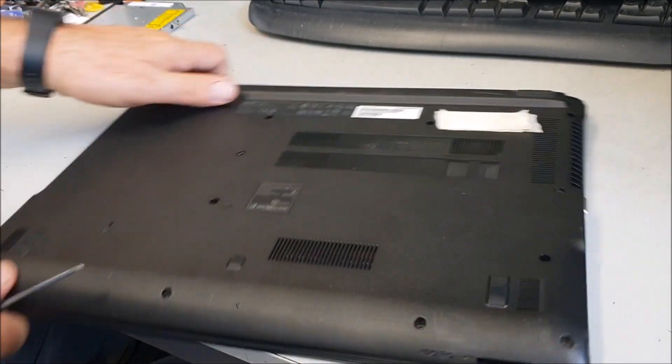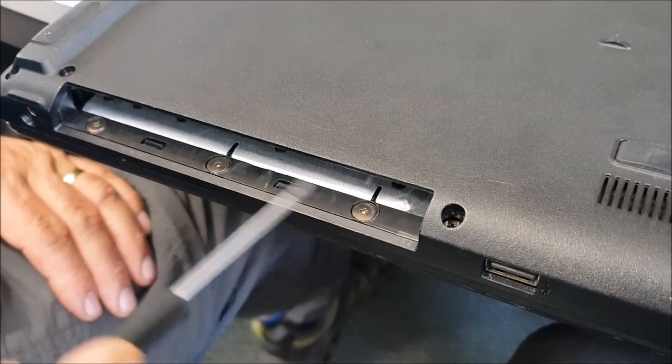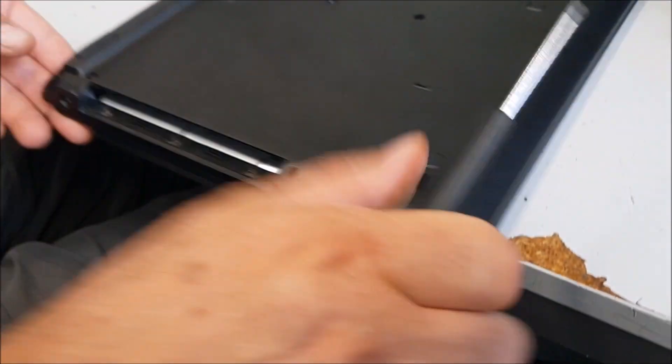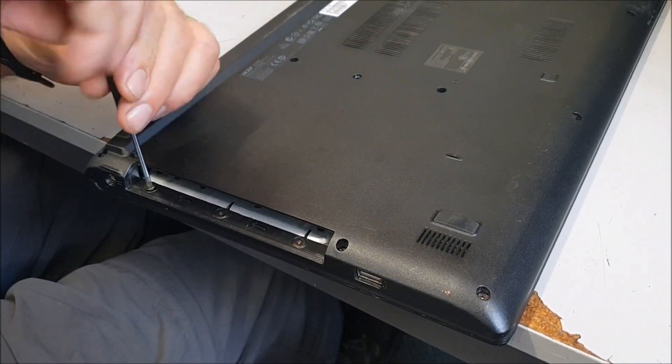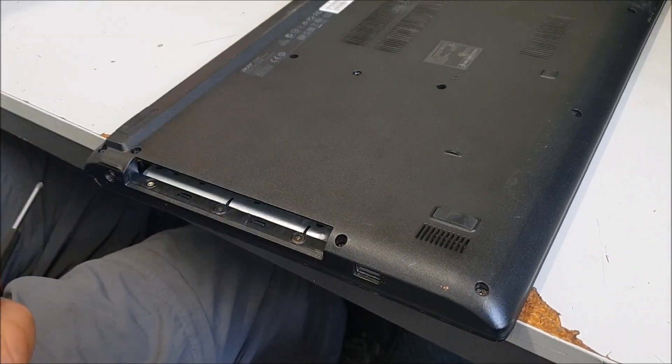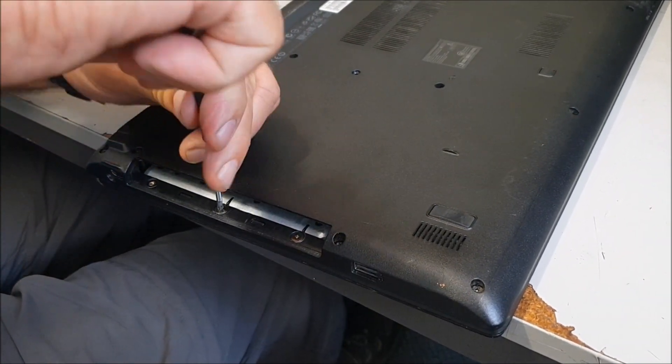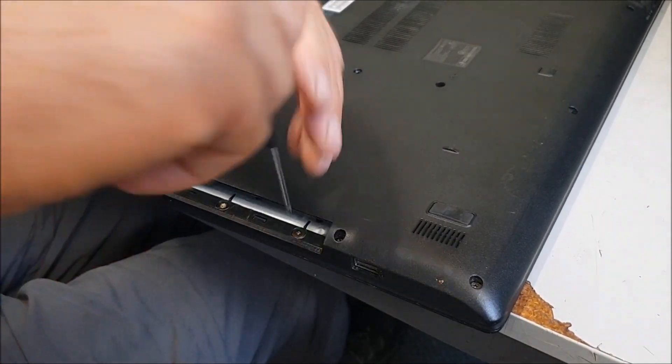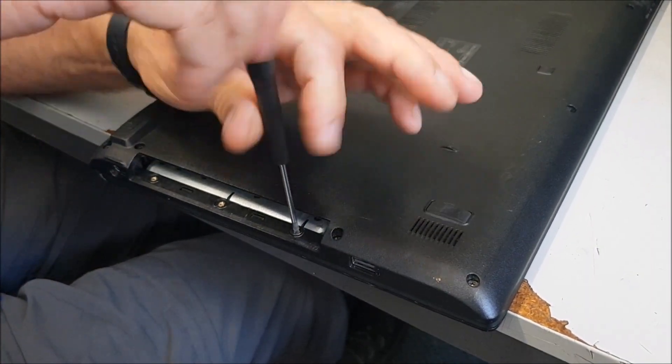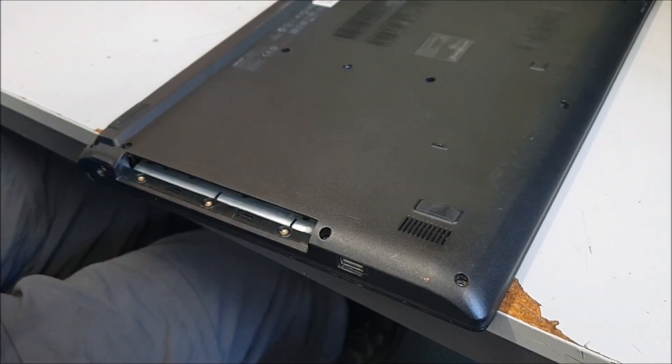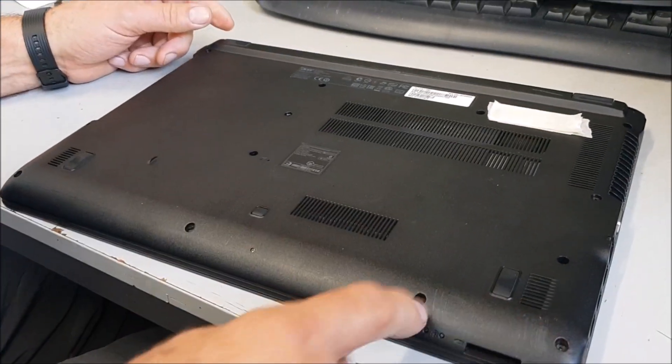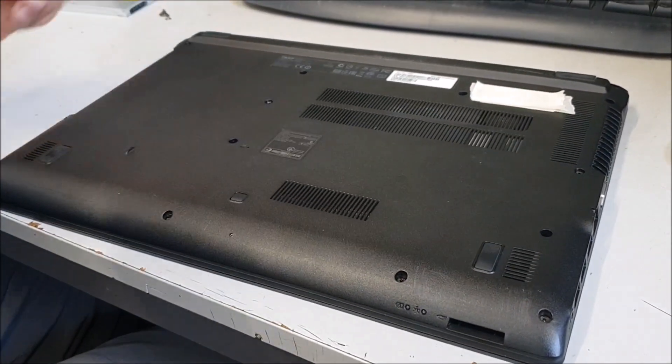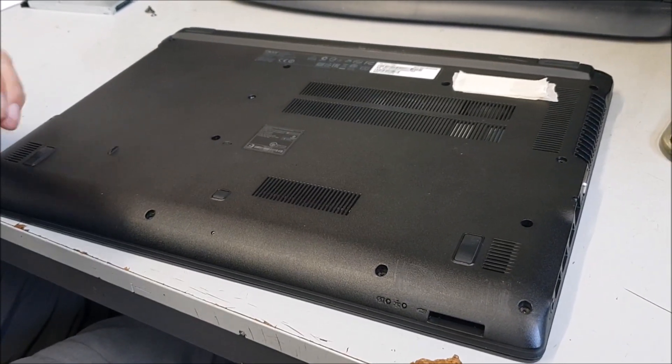And then along the side here, if you look I'm just doing it first so you can see. Don't forget those, they've got to come out as well. Now you want to make sure every single screw has to come out.